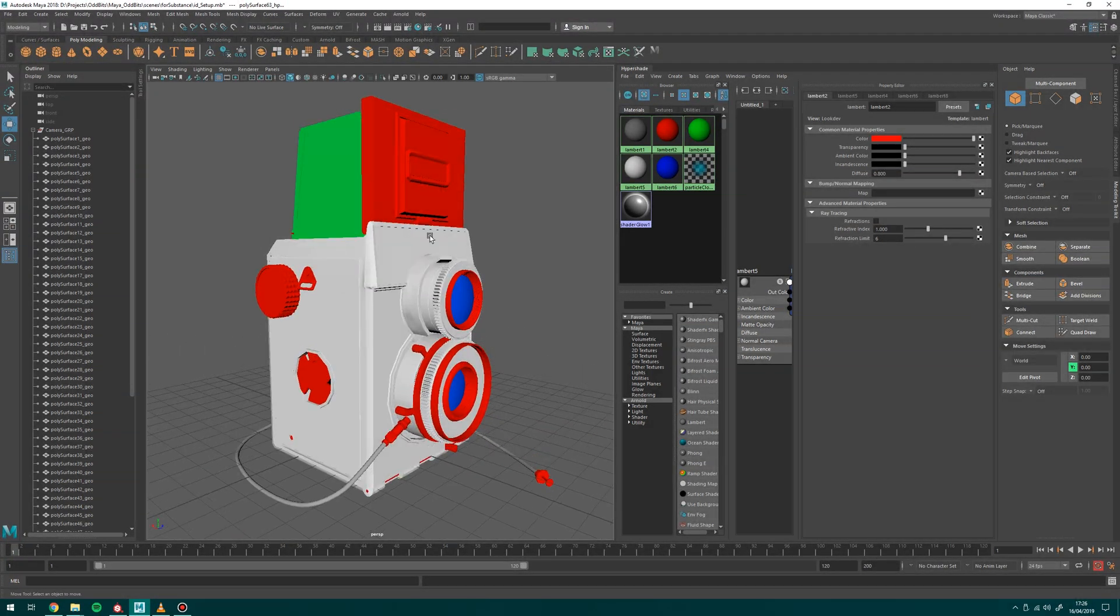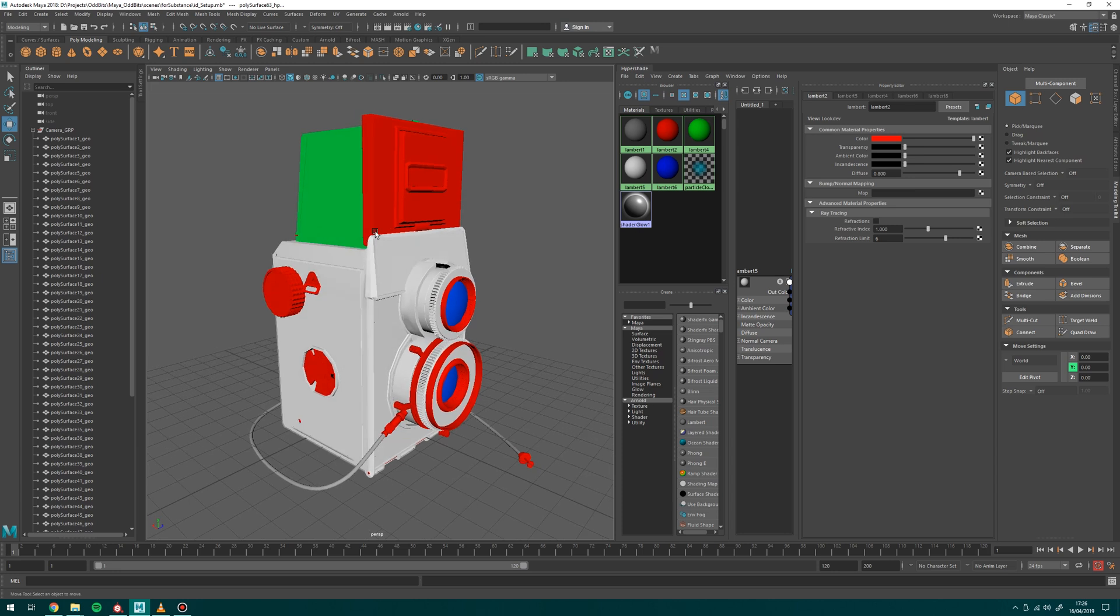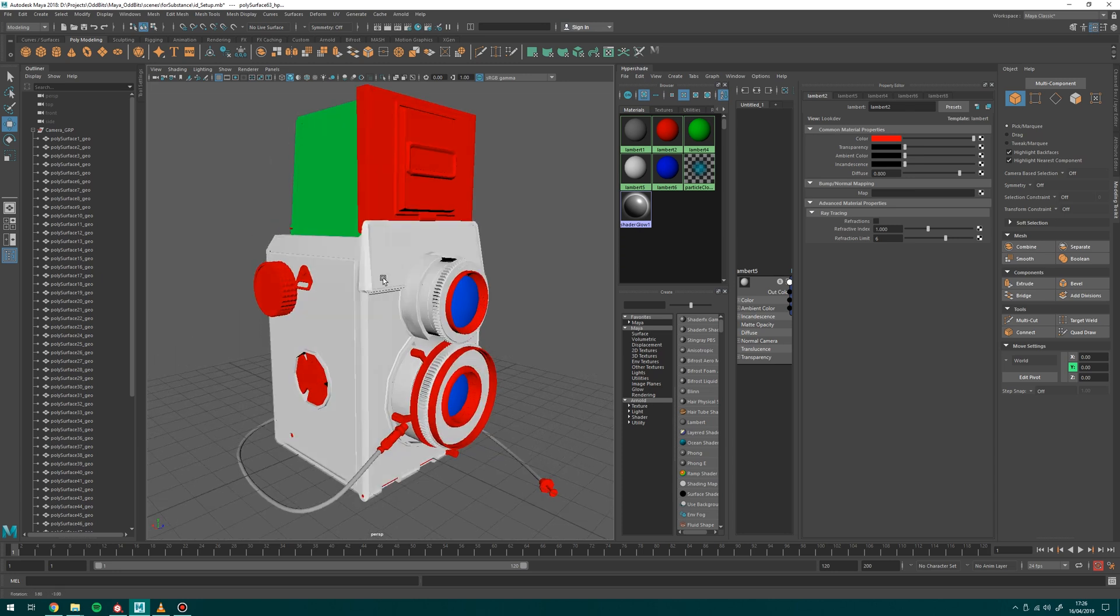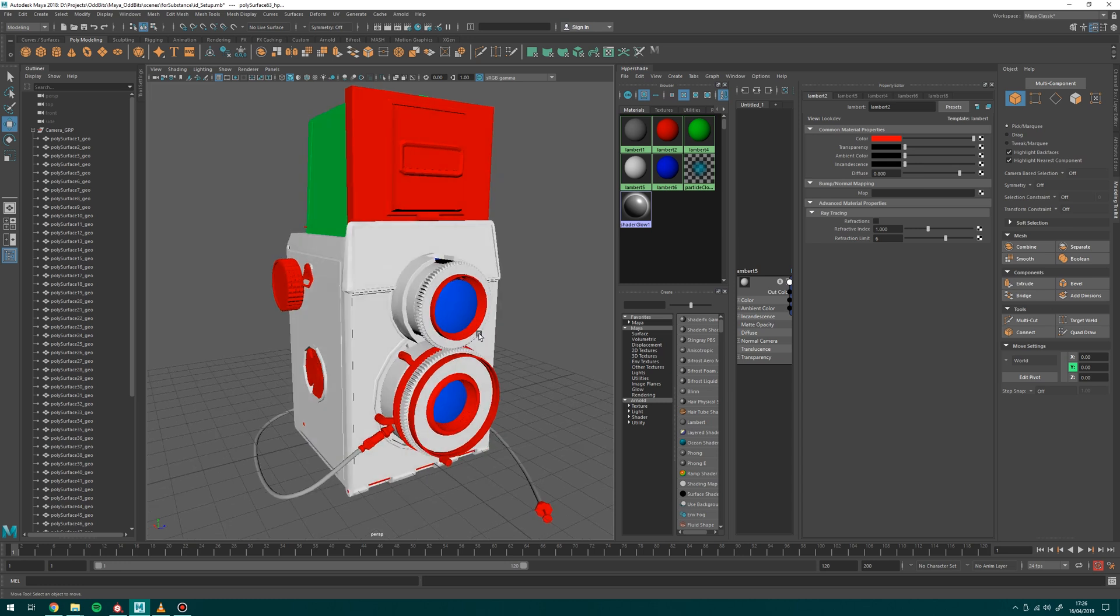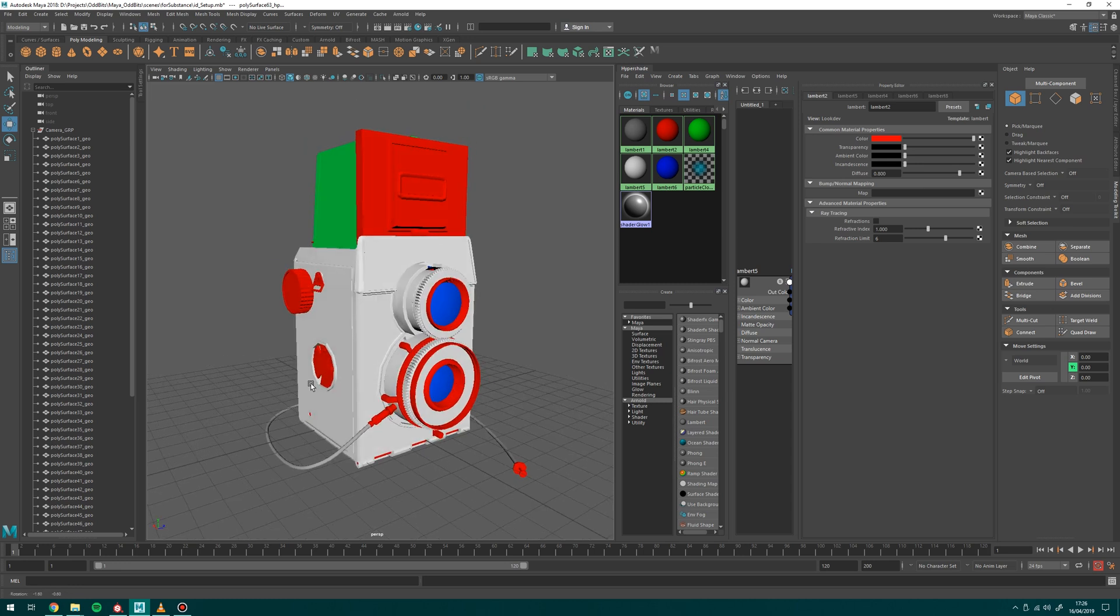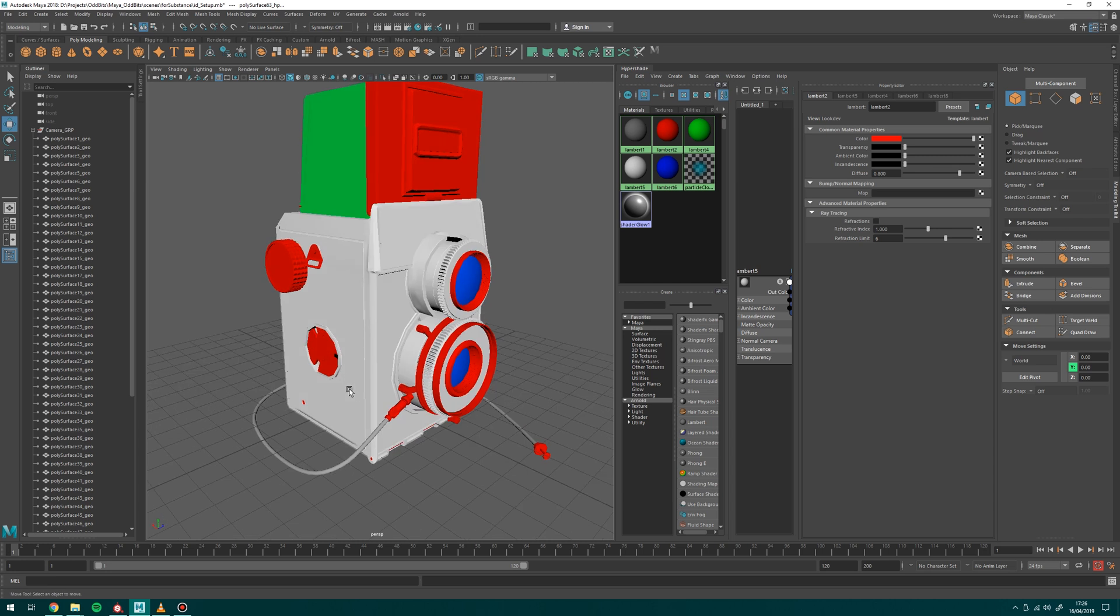I've started assigning some Lambert shaders just to different bits. So the red is going to be maybe a metal, the green a darker metal, white plastic, blue glass. So I have set those up and I'm going to set up a new one now just to show you how that works.